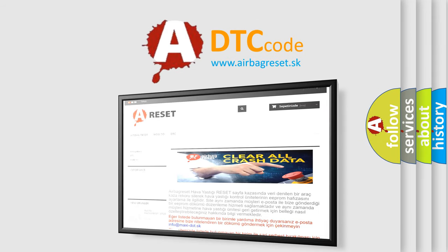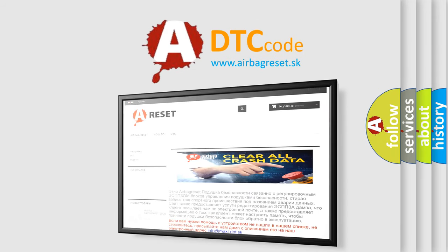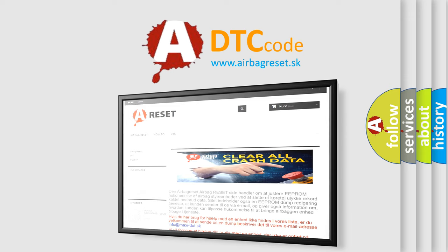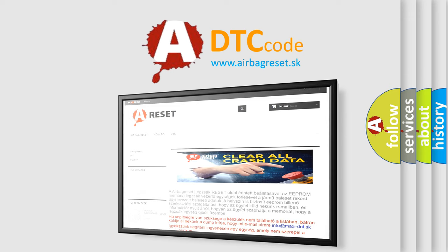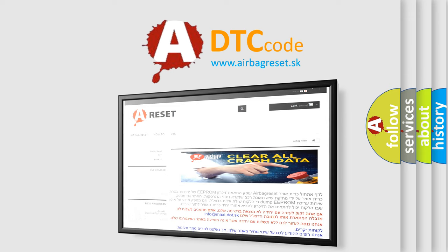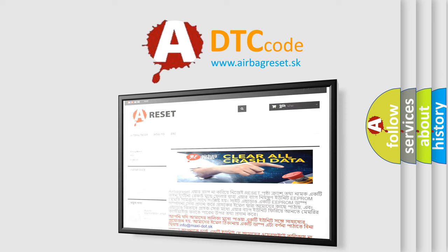The Airbag Reset website aims to provide information in 52 languages. Thank you for your attention and stay tuned for the next video.